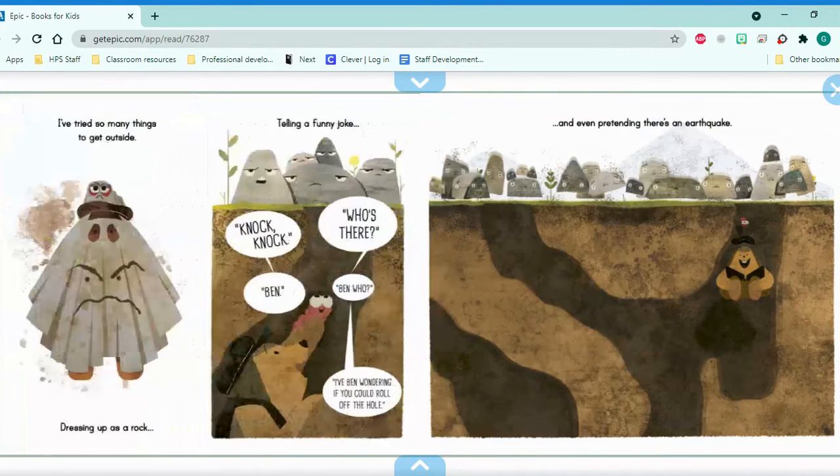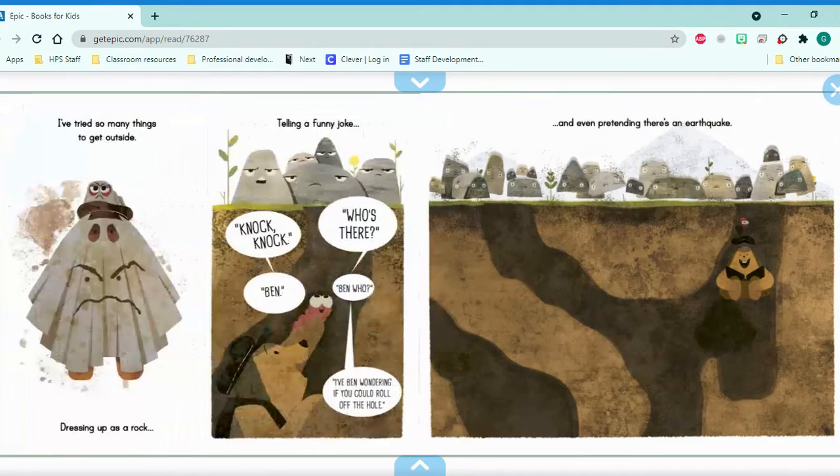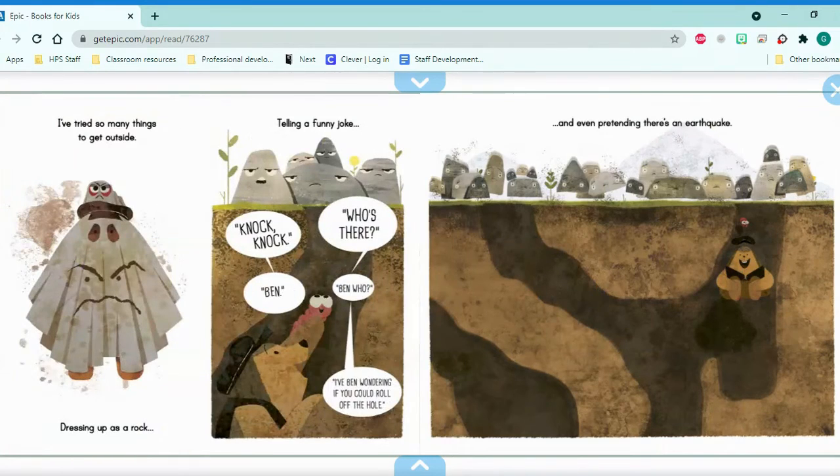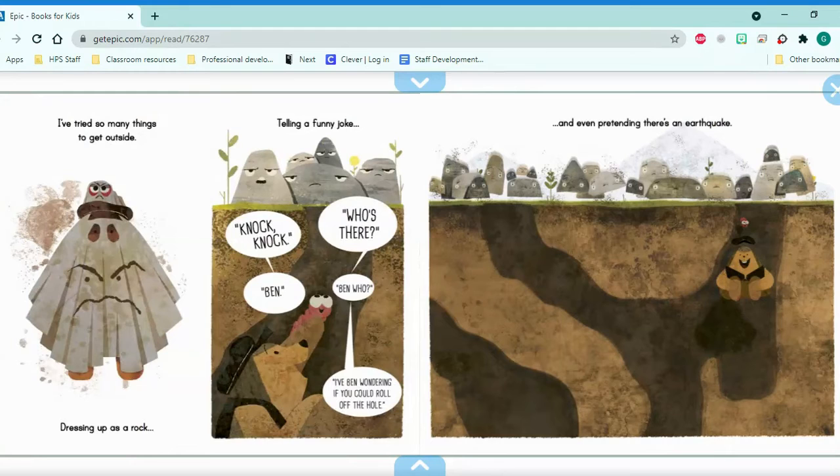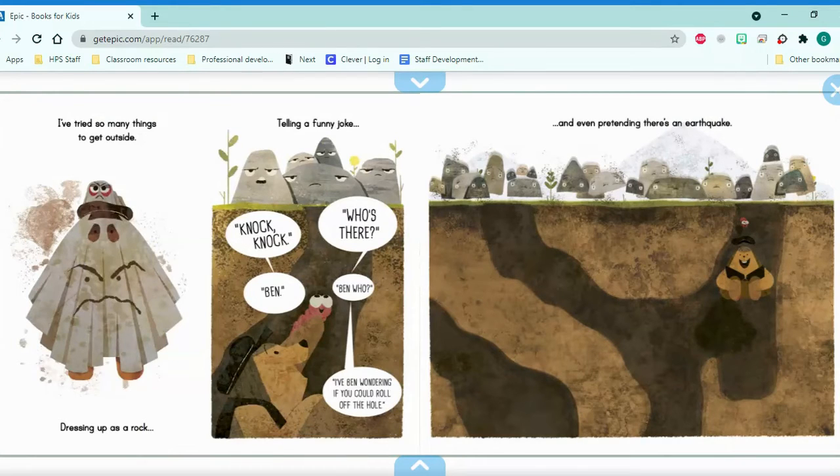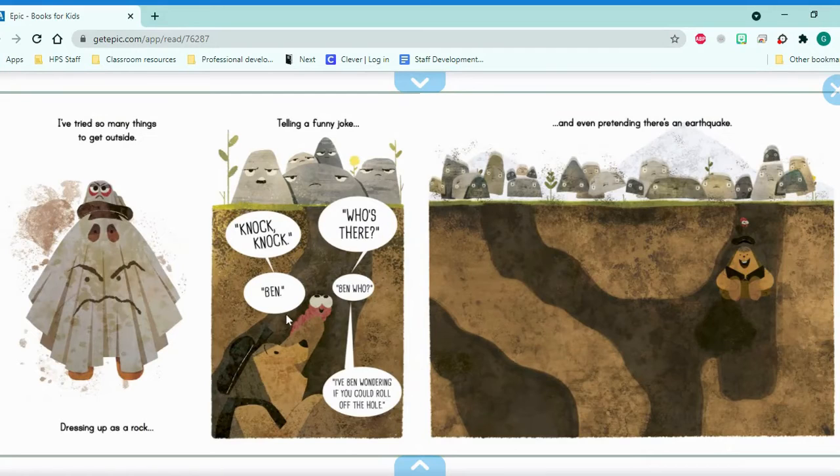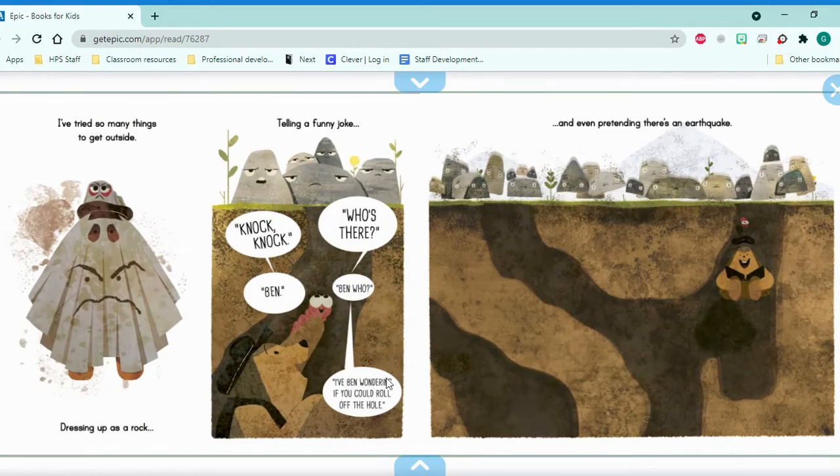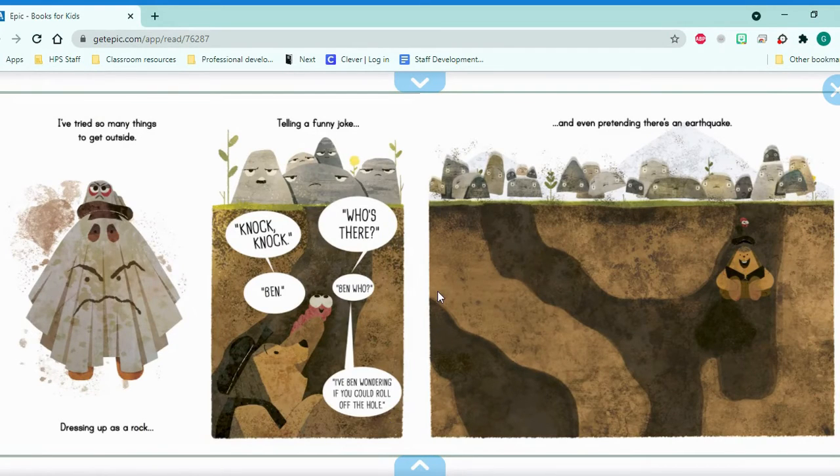I've tried so many things to get outside. Dressing up as a rock. Telling a funny joke. Knock, knock. Who's there? Ben? Ben who? I've been wondering if you could roll off the hole.